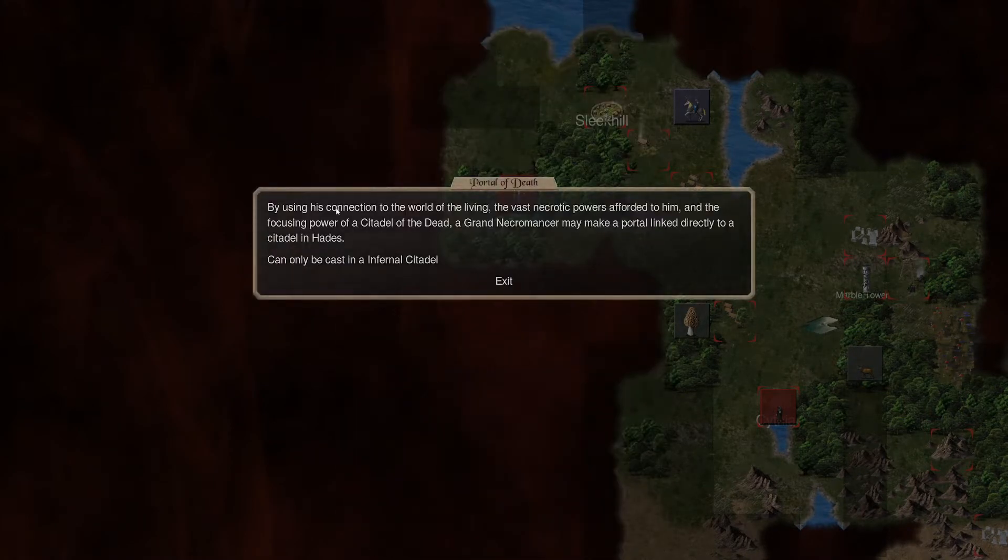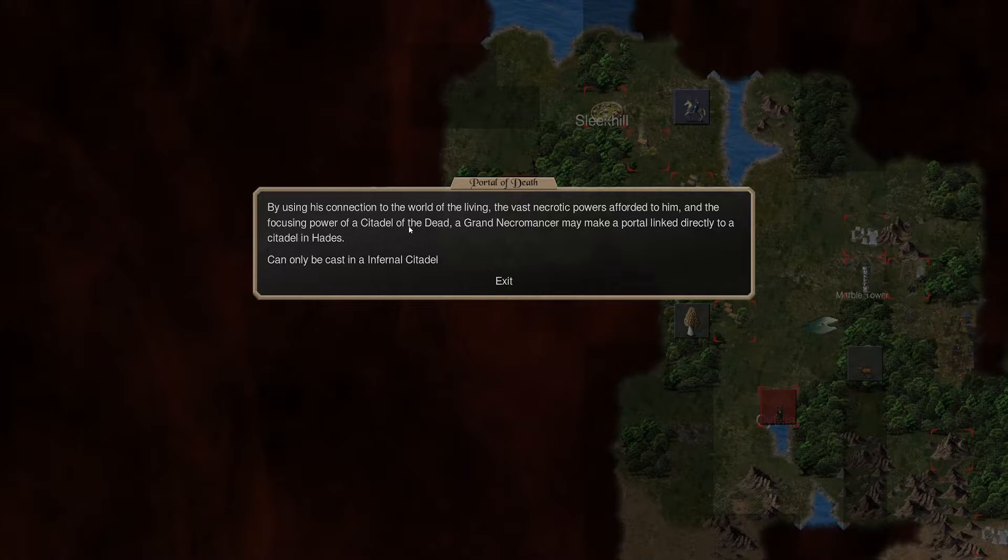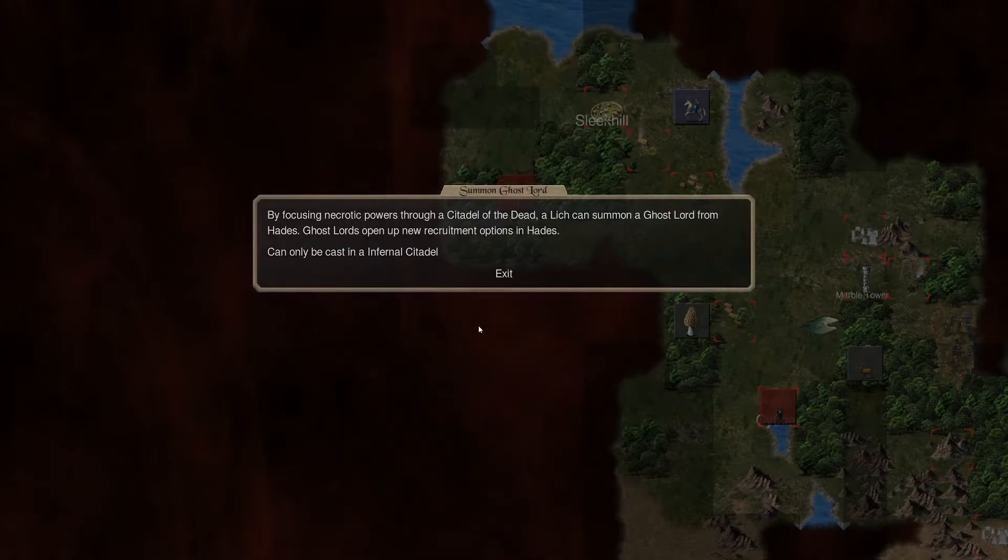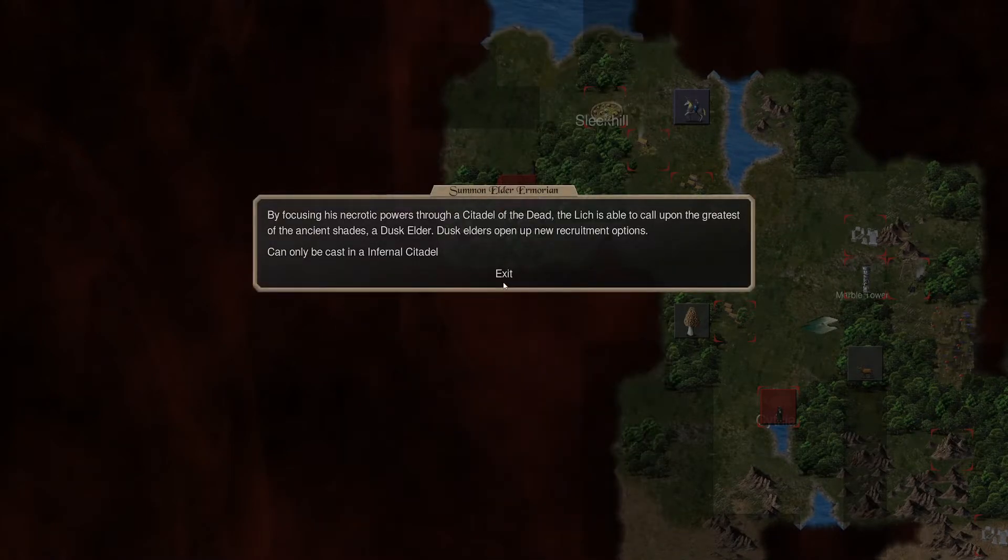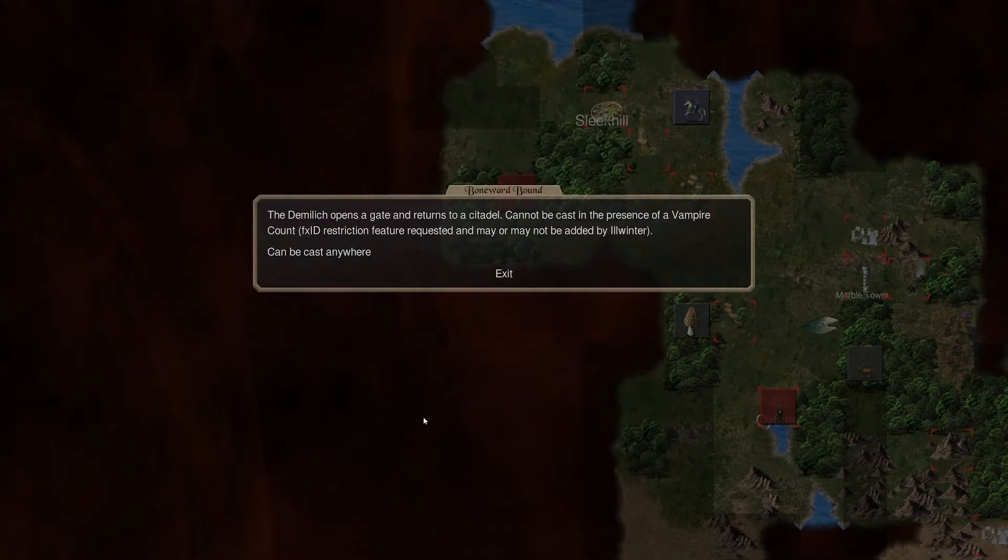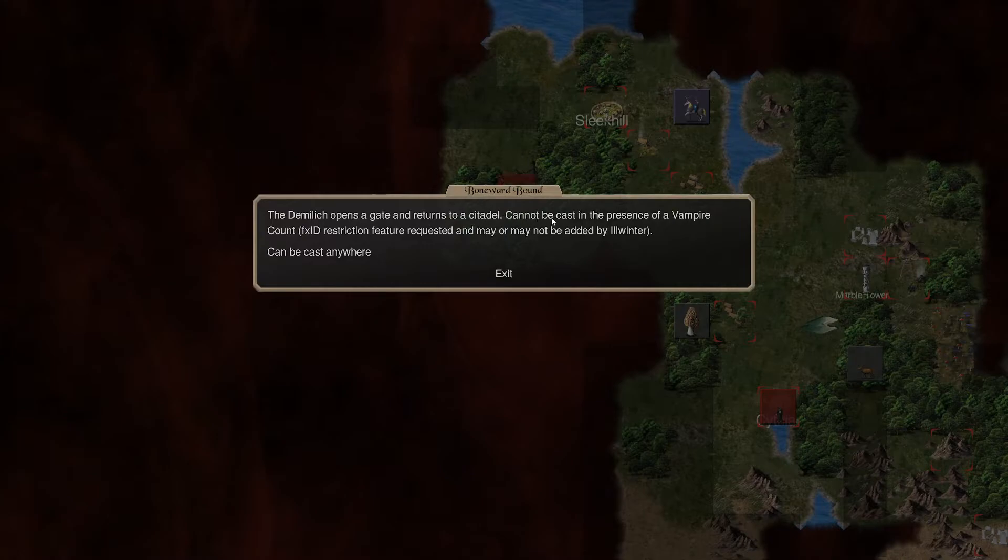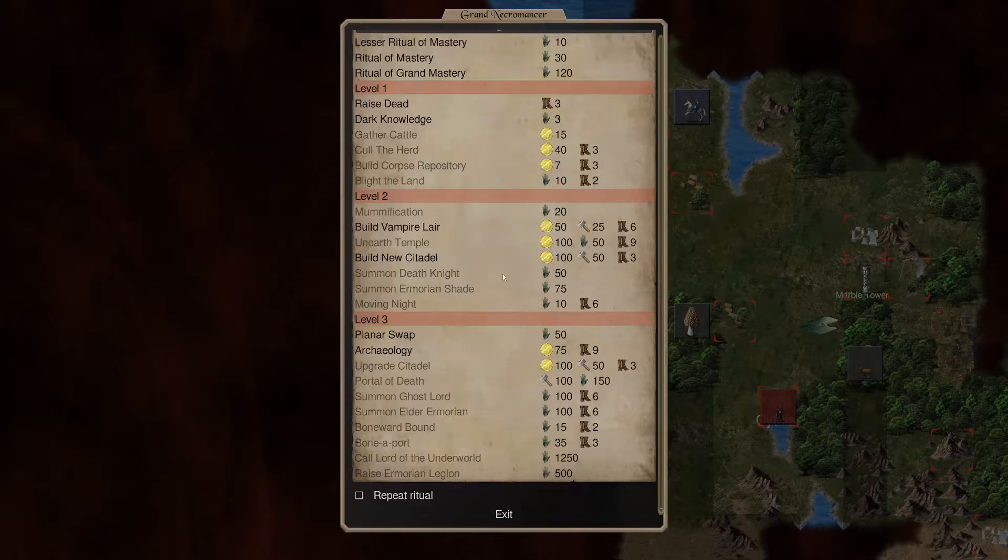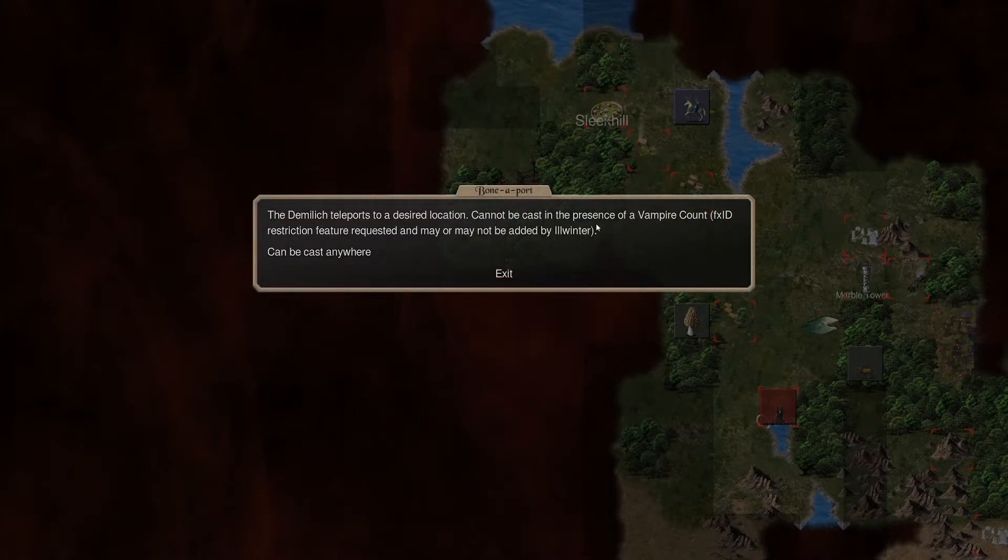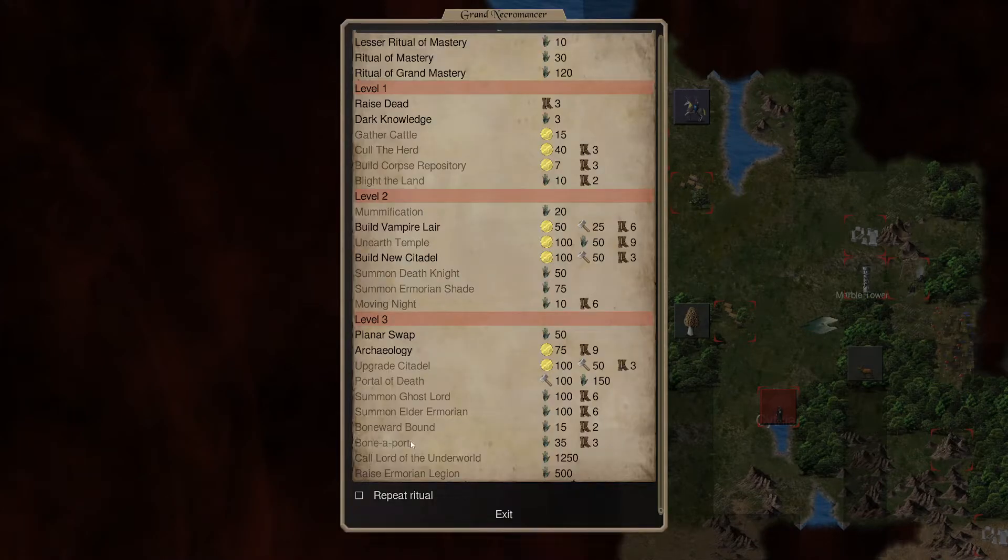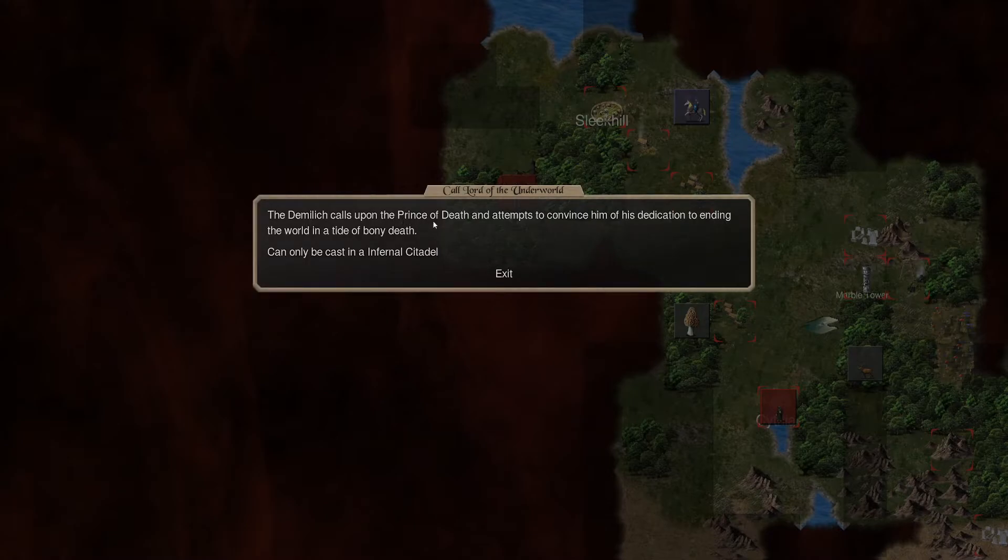So, this is how we get through. In order to have a strong enough connection to Hades to form the most advanced rituals, the lich must dabble in demonic rituals in order to model a citadel after those found in Inferno and Hades. May only be cast once in each plane, lest the lich attract unwanted attention. Choose wisely. Required for portal of death and all new commander summoning rituals. Okay. Portal of death. By using his connection to the world of living, the vast necromantic powers afforded to him in focusing power on the citadel of death, the grand necromancer may make a portal link directly to Hades. Okay. So, you can get there. Ghostlord. Elder Amorian.